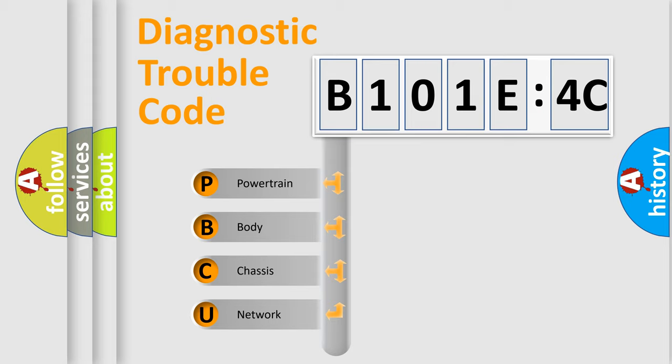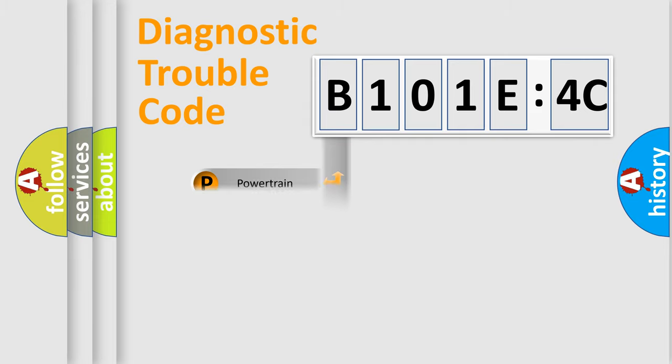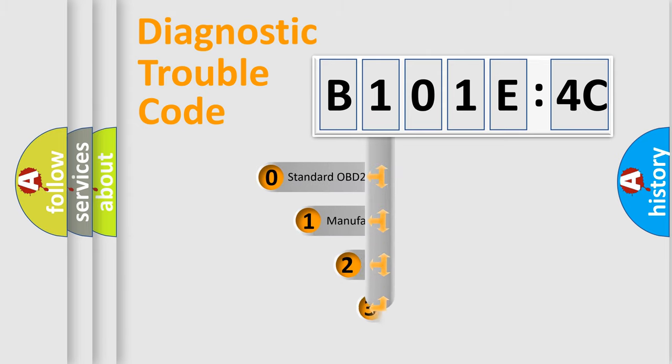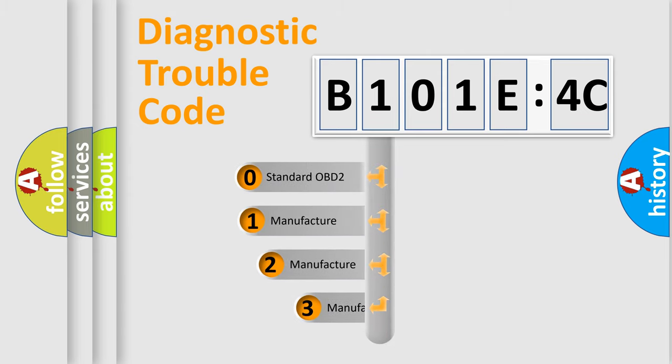We divide the electric system of automobile into four basic units: powertrain, body, chassis, and network. This distribution is defined in the first character code.